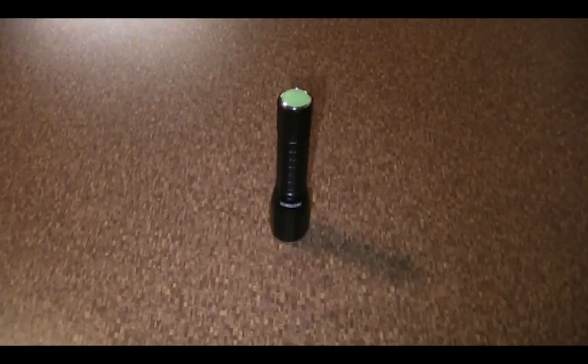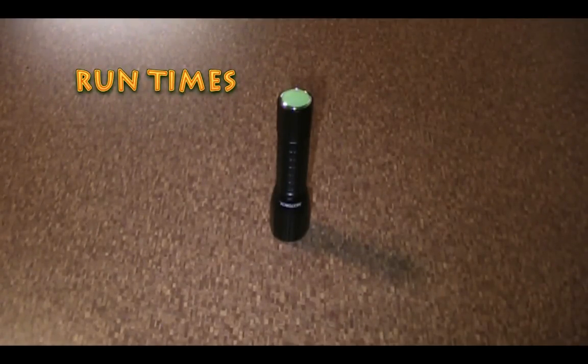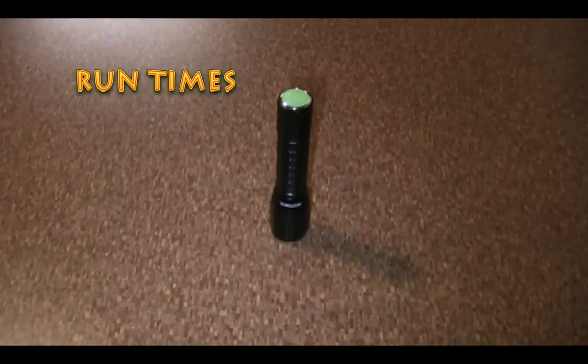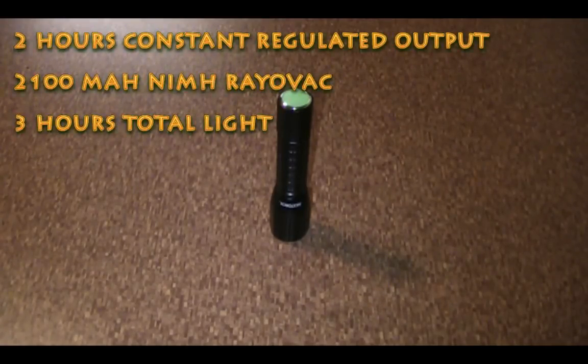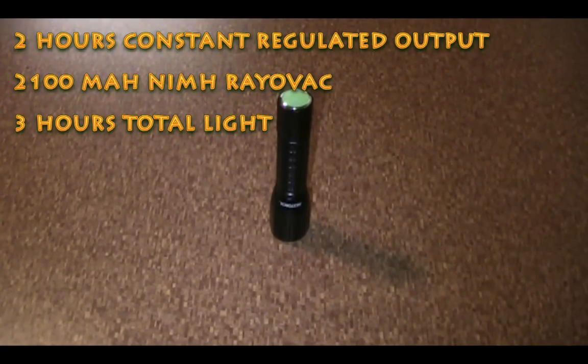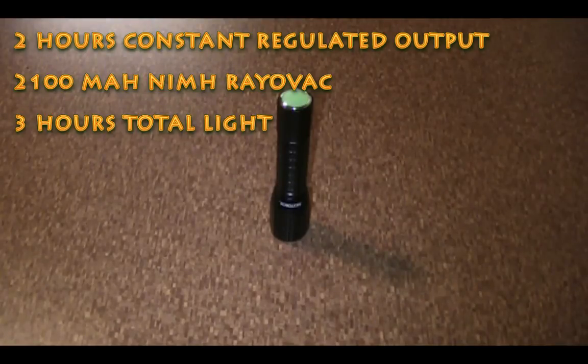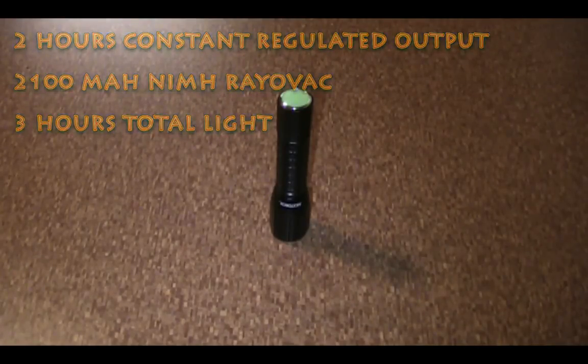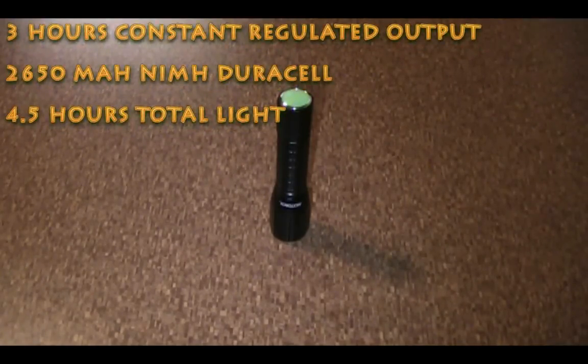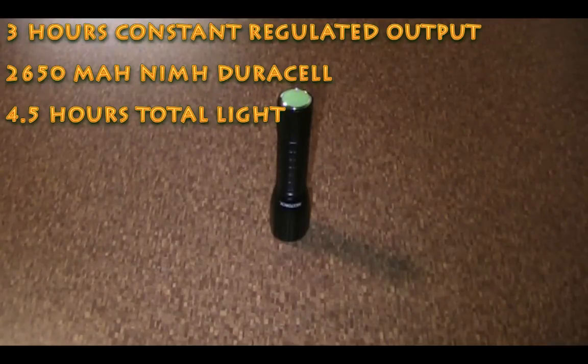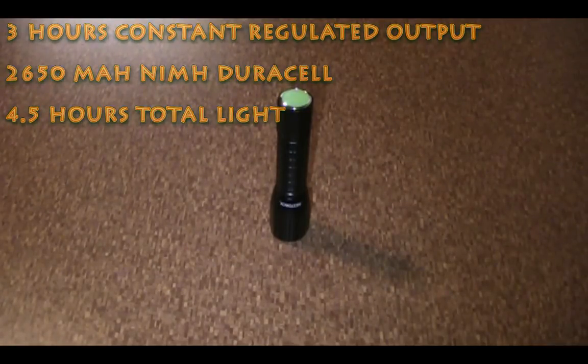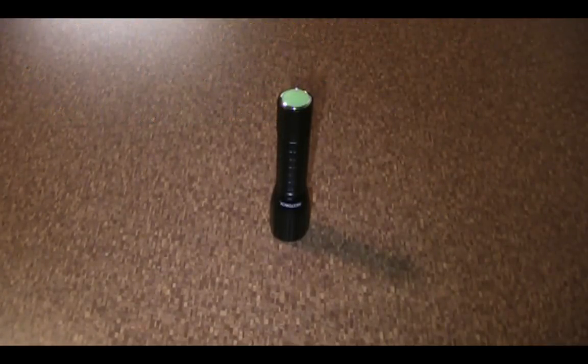It actually has a little USB port built into it, which I'll get to in a second. So it's a one double-A light, nice and small, easily fits in the pocket. You can carry this for everyday carry use, which I've been doing for the past month. Works out pretty well.